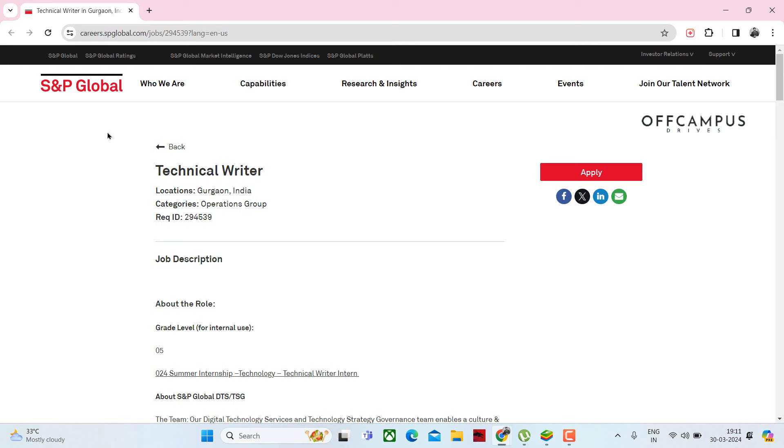Hello guys, today I came up with one more job opportunity from S&P Global.